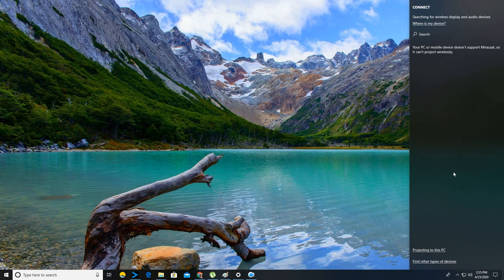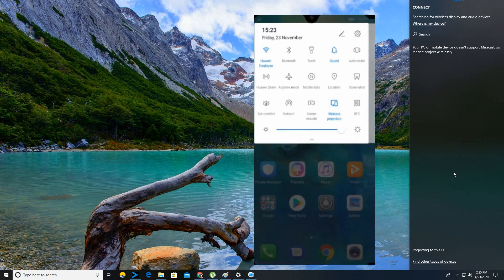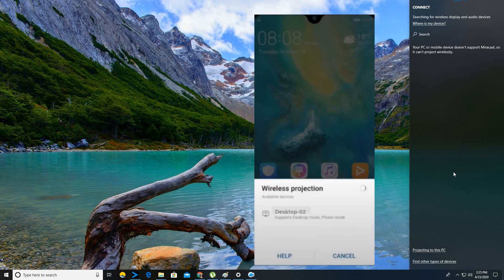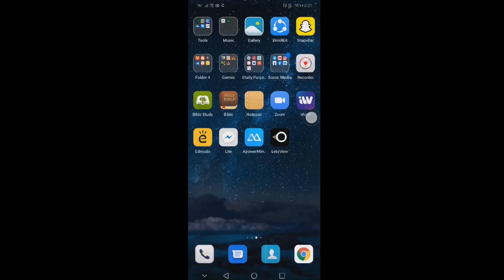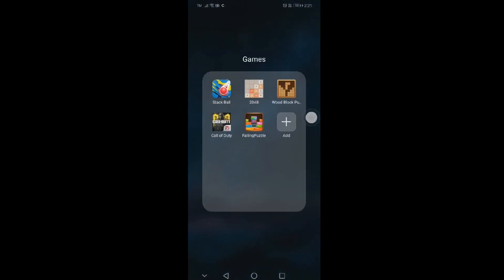Then go to your phone and swipe down to see the notification bar. From there, tap on Wireless Projection. Once the PC name is detected, tap it and the mirroring will begin.